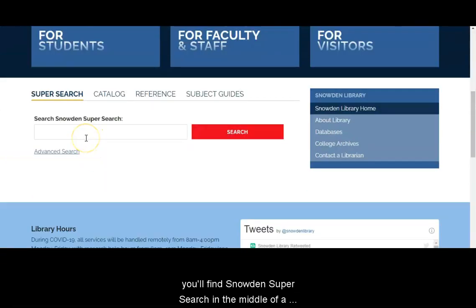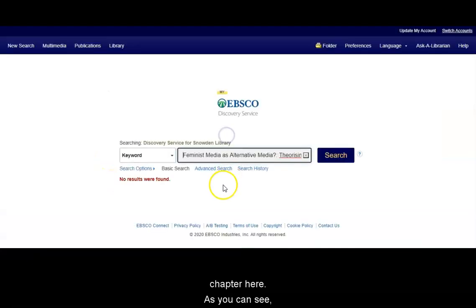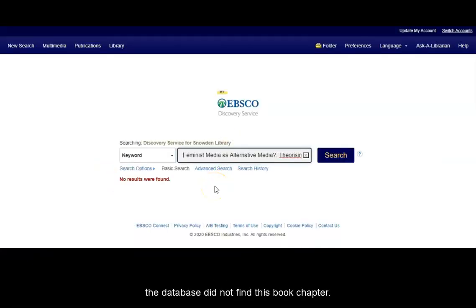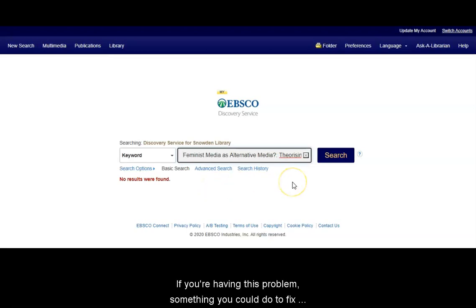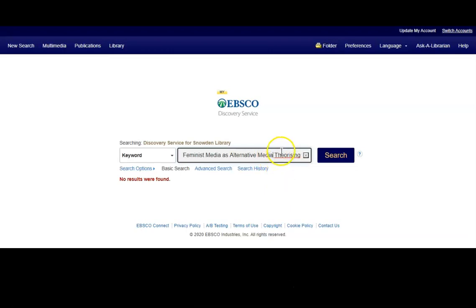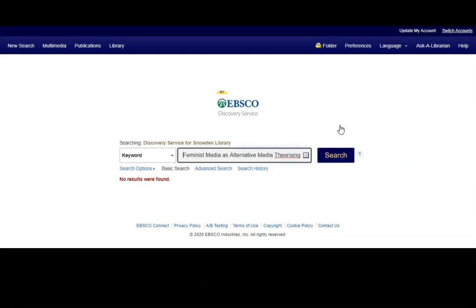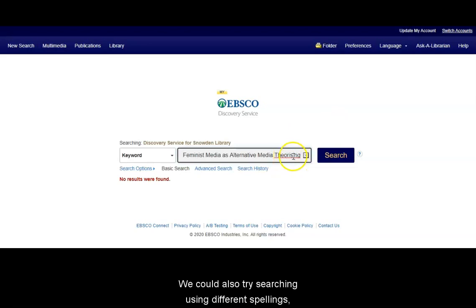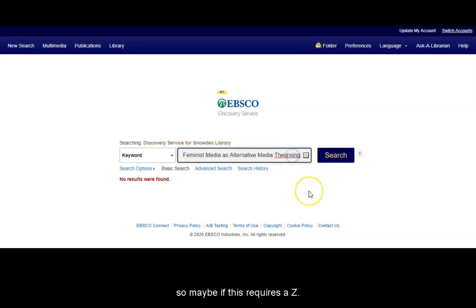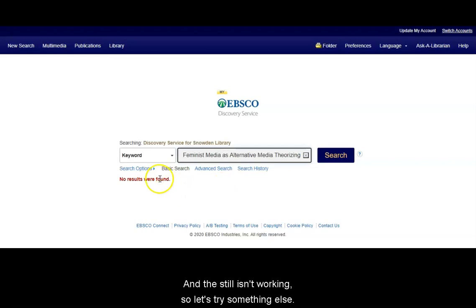If you scroll down, you'll find Snowden SuperSearch in the middle of the page. Let's paste the title of the chapter — and as you can see, the database did not find this book chapter. If you're having this problem, something you could do is erase all of the punctuation marks and try searching again. We could also try searching using different spellings, but this still isn't working, so let's try something else.